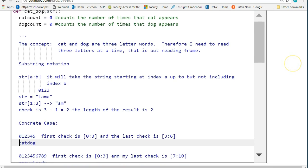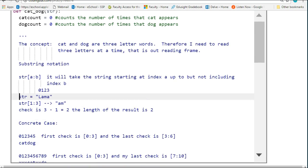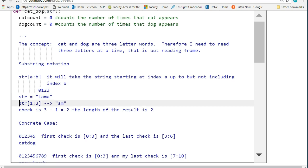I'll give an example down here where if I have some string called llama and the indexes are 0, 1, 2, 3, if I do str[1:3], I'm going to get am.